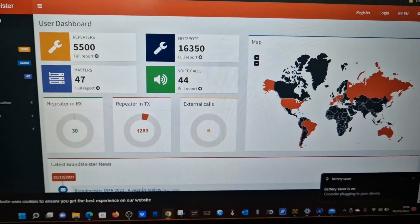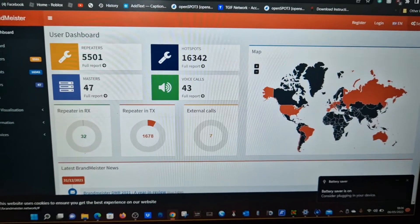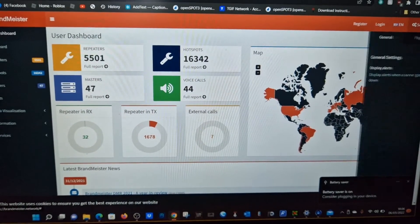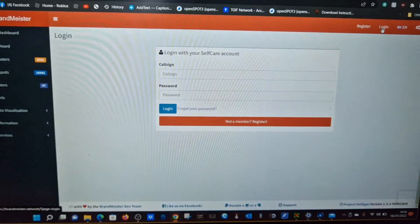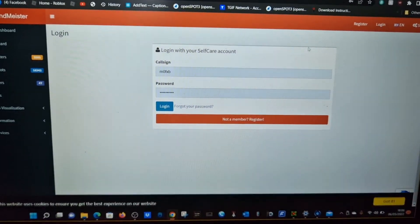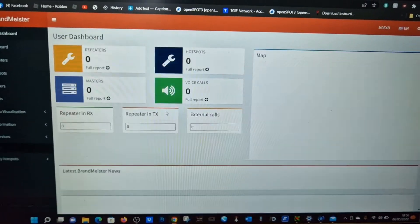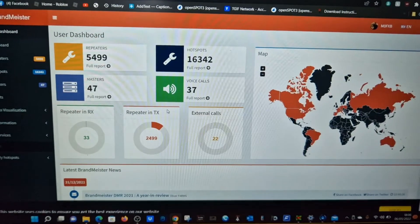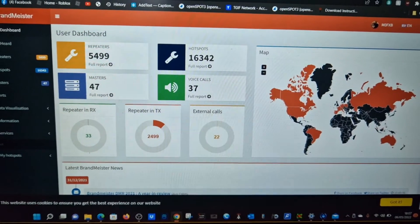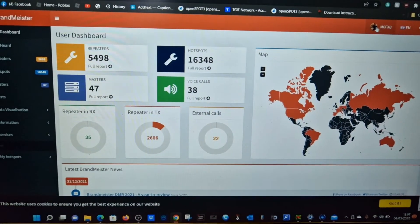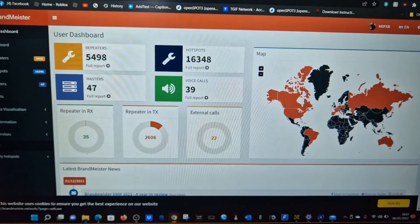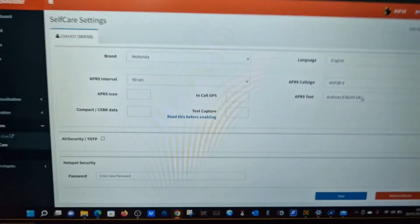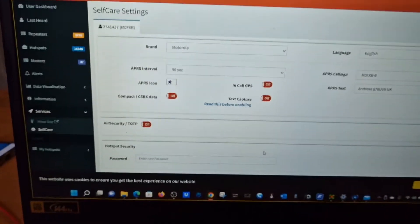Similar thing on Brandmeister: go to settings, log in. You need a DMR number, I'll remind you of that. Once you're logged in, click your thing, just go self-care, and then you just put your password here. Then you just copy and paste that into the same section.